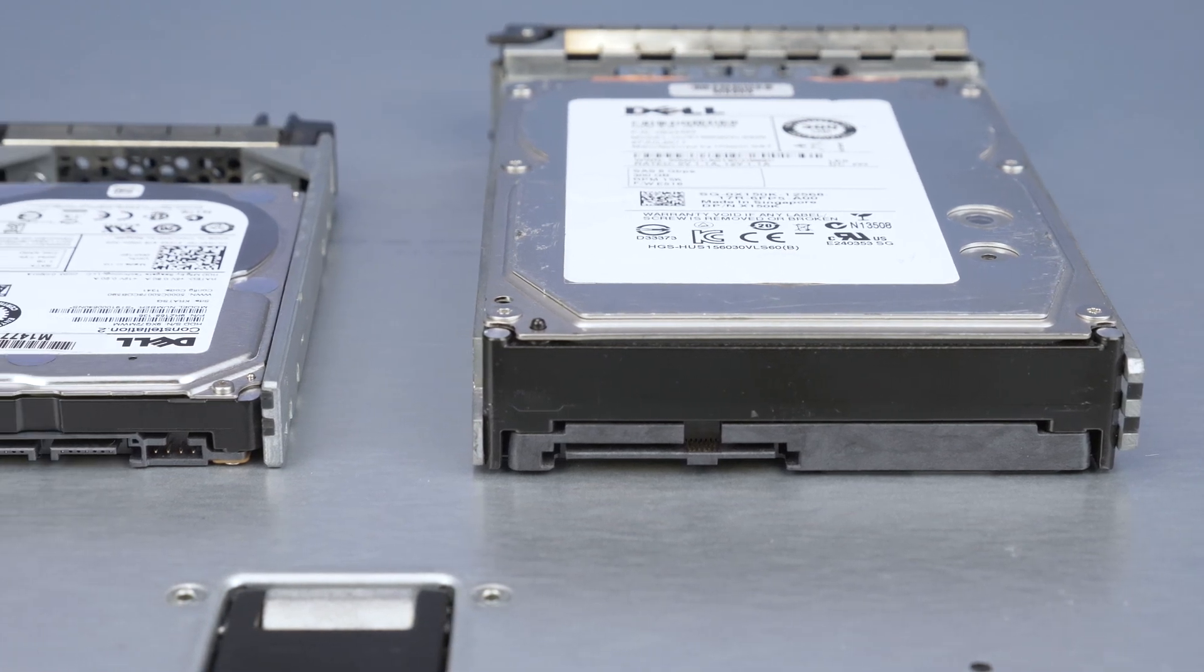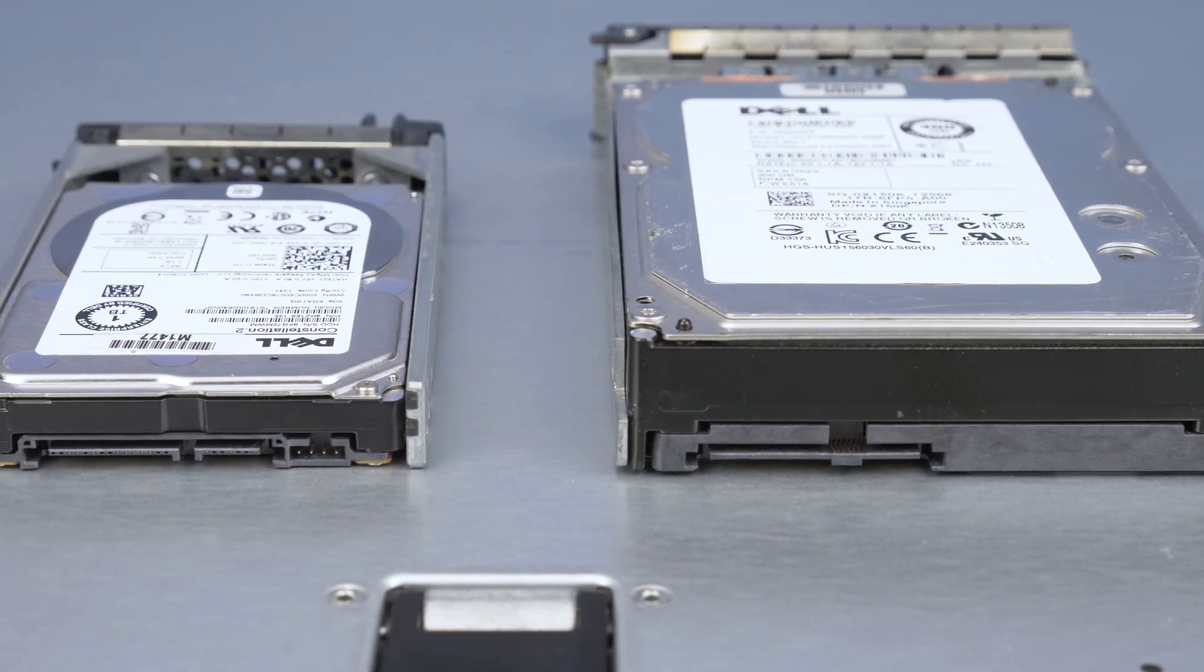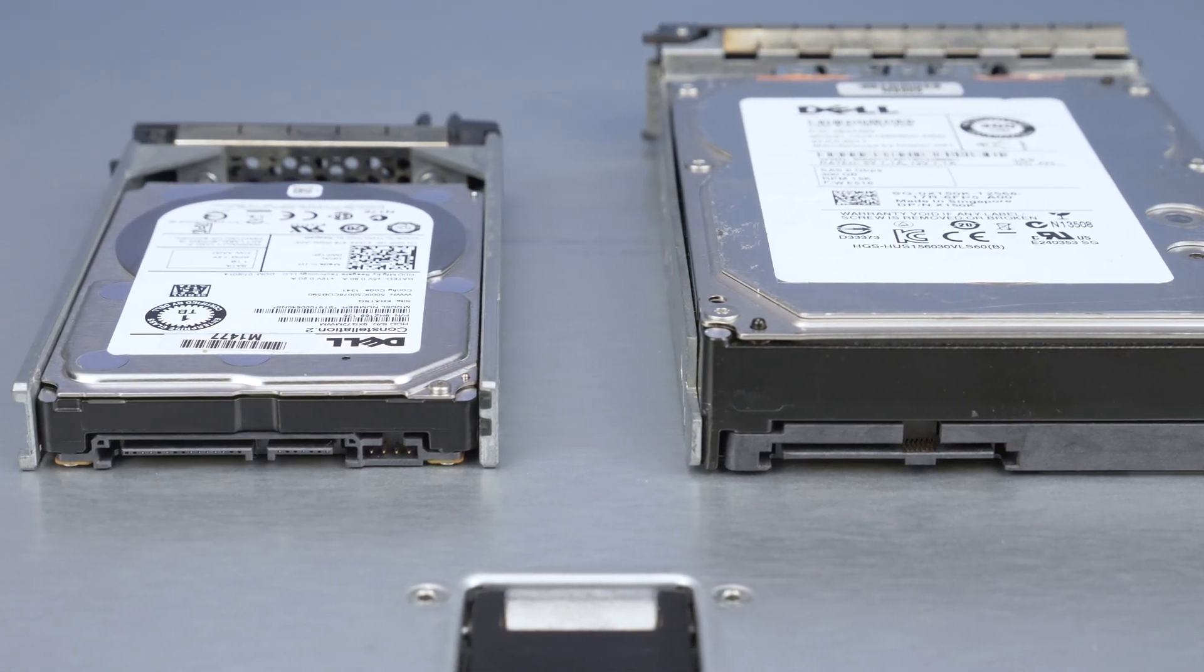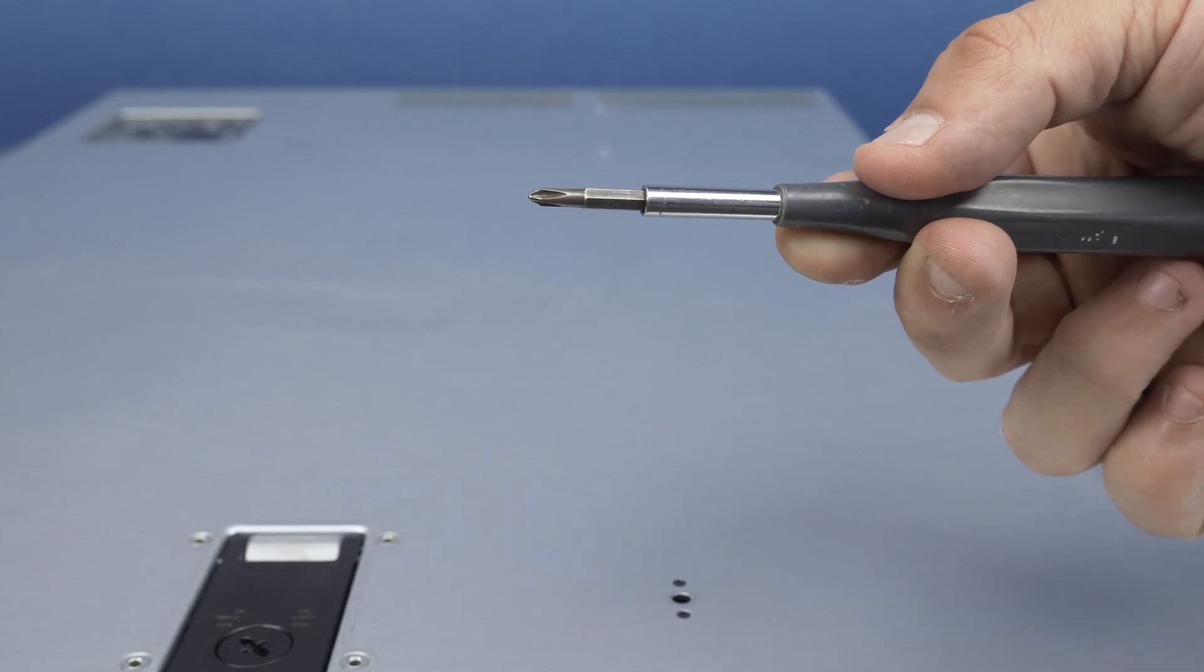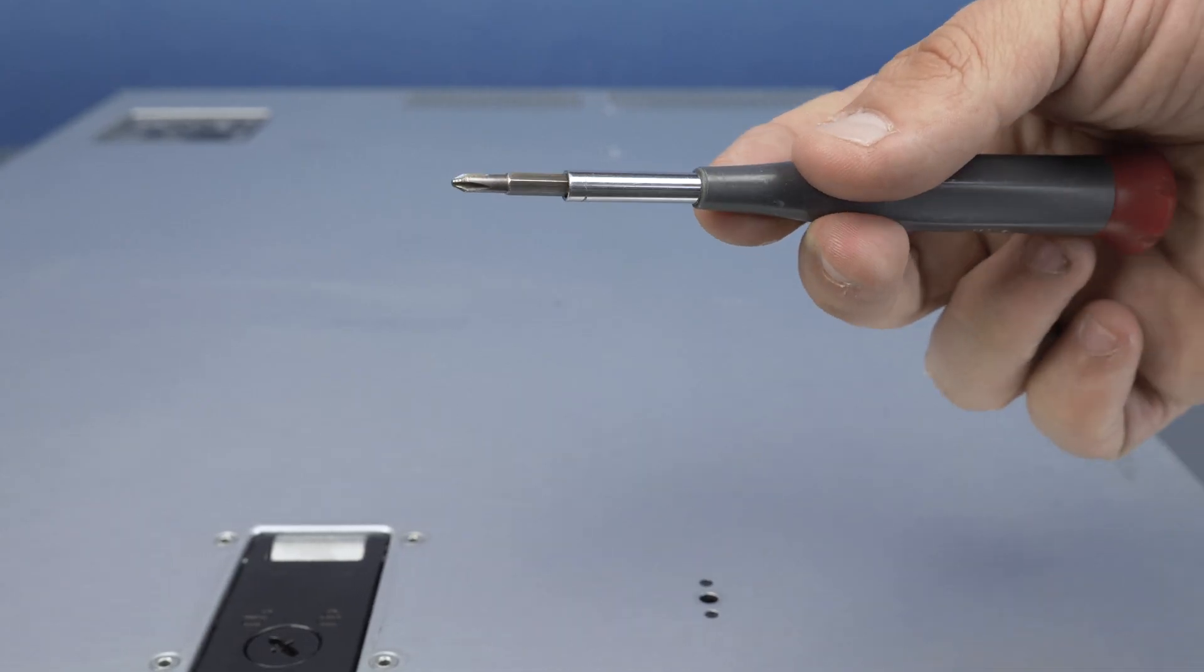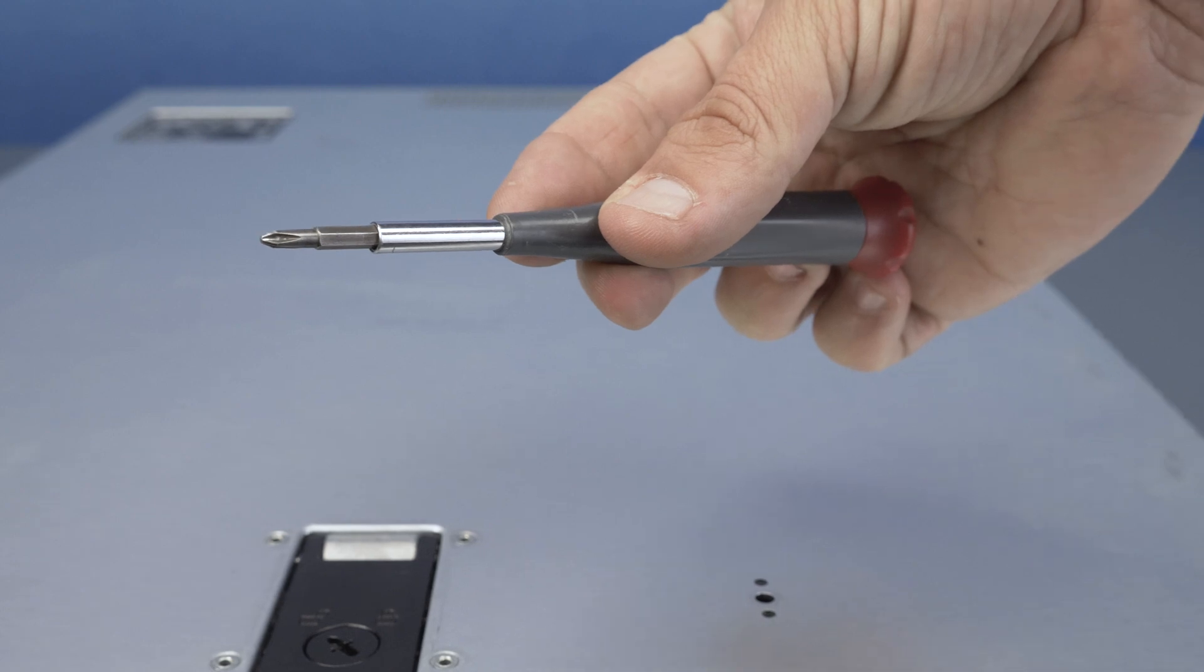Before beginning, we recommend checking with the manufacturer and ensuring the latest firmware is installed. For this installation you will need a small Phillips head screwdriver.